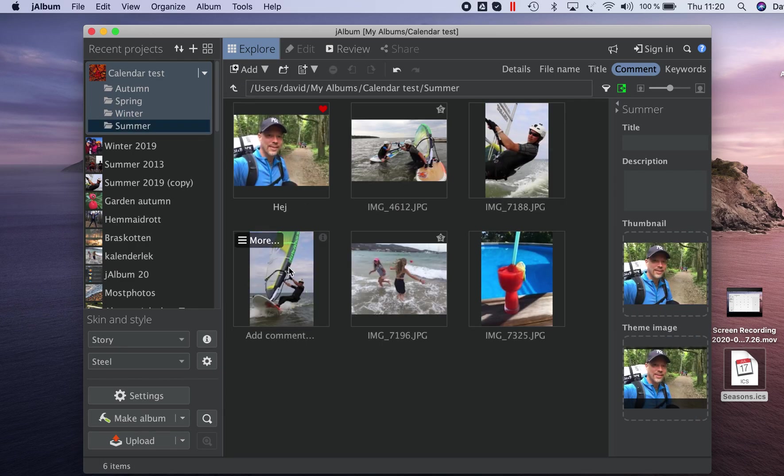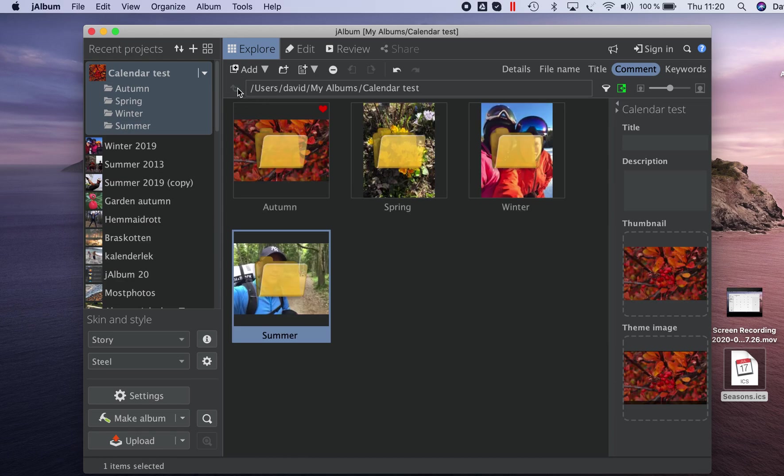If I have nested events that is events within events, Jalbum will create nested folder structure.